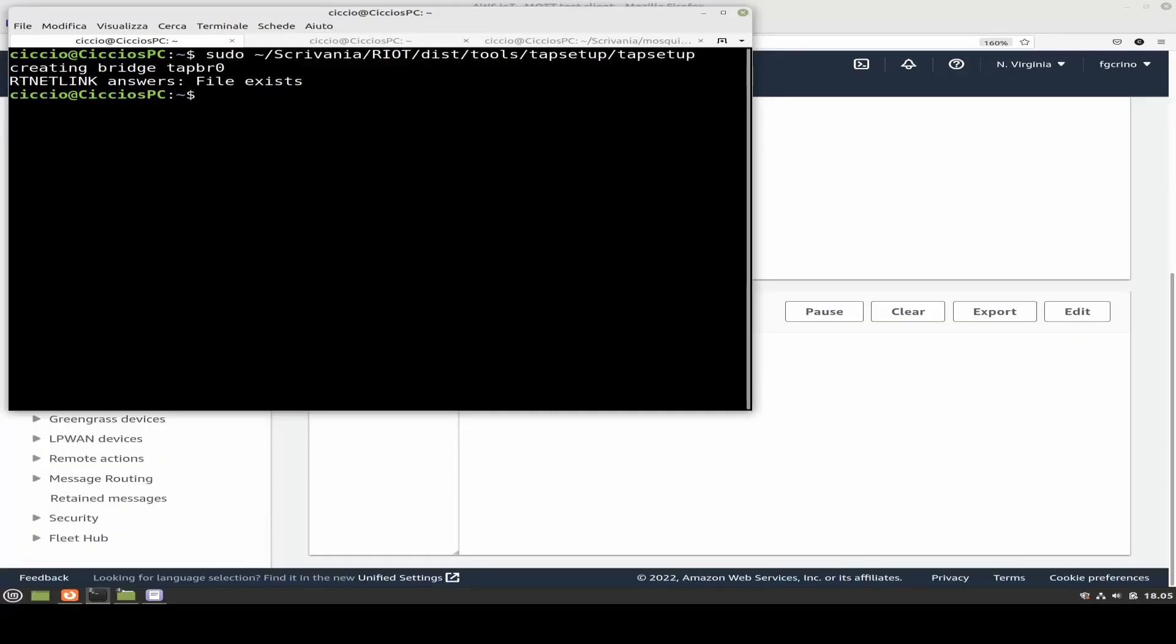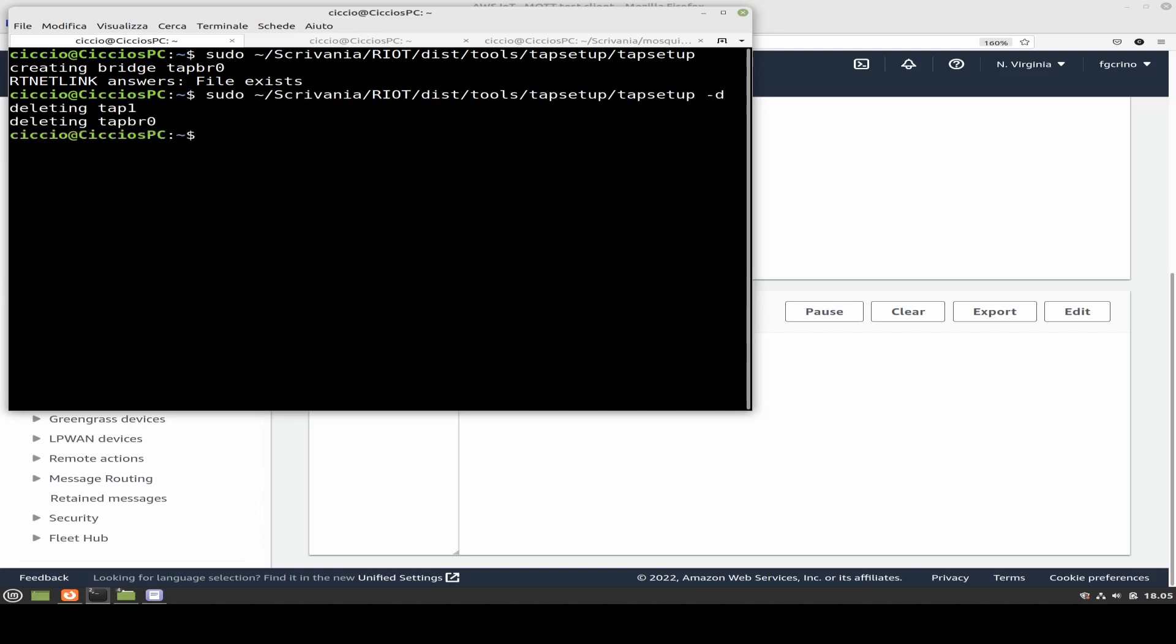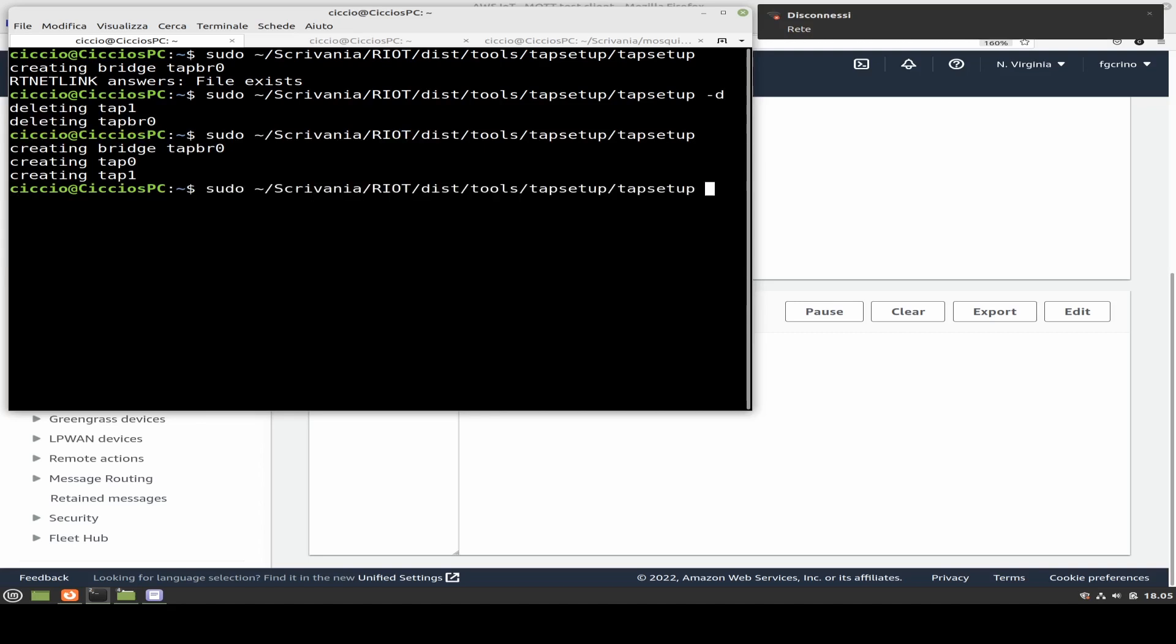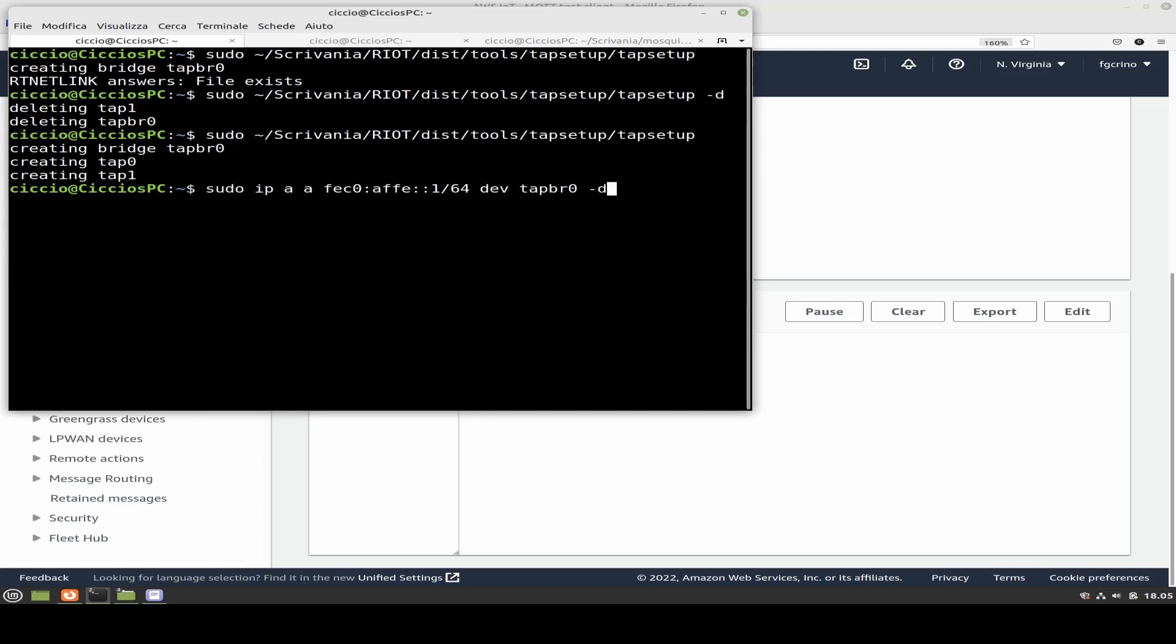Let's now see how to set up our virtual environment to let the system work. So, at first, let's set up our virtual network using the tap setup interface given by Riot.